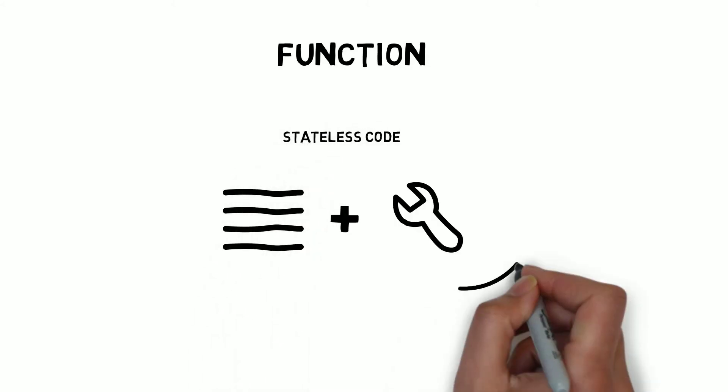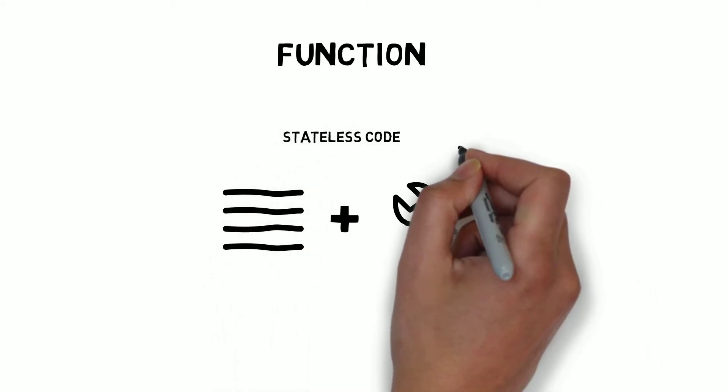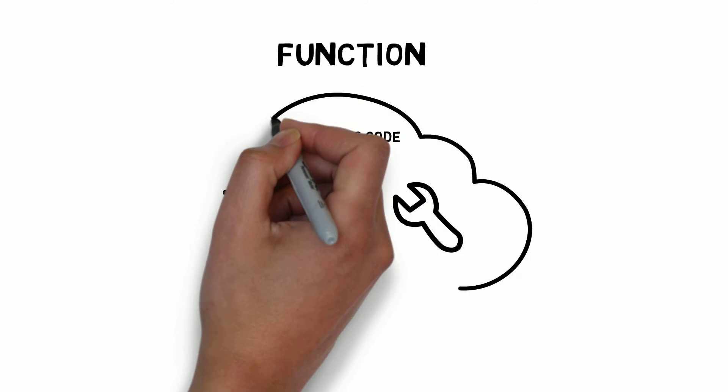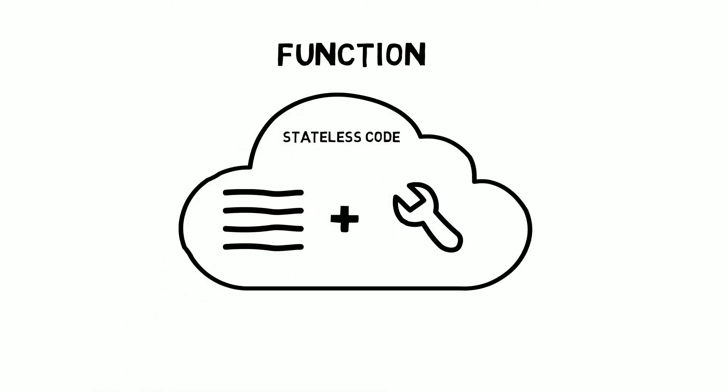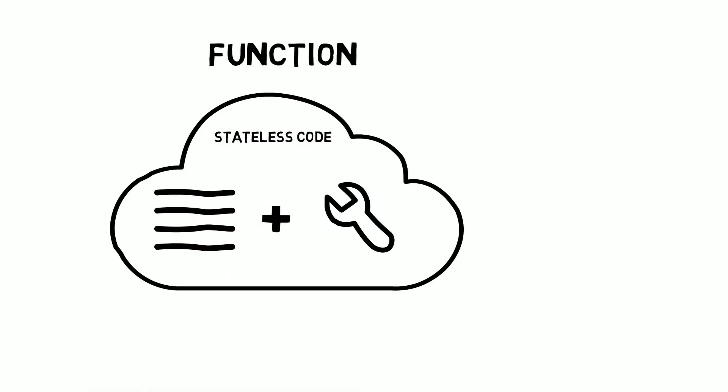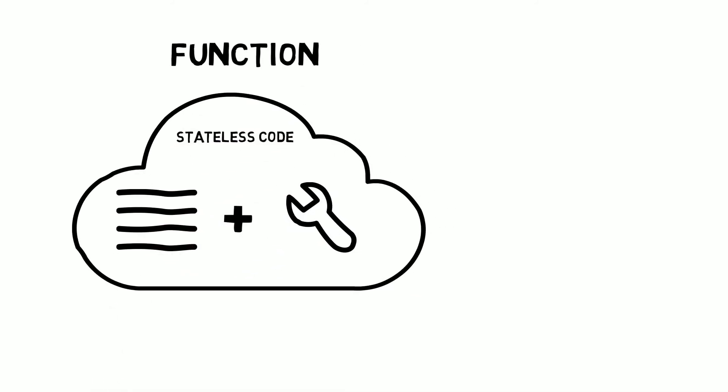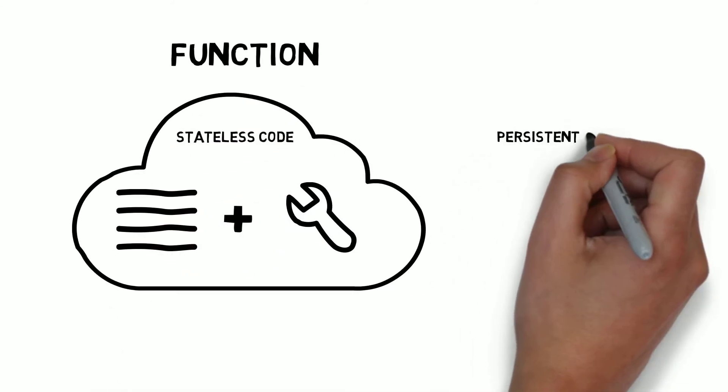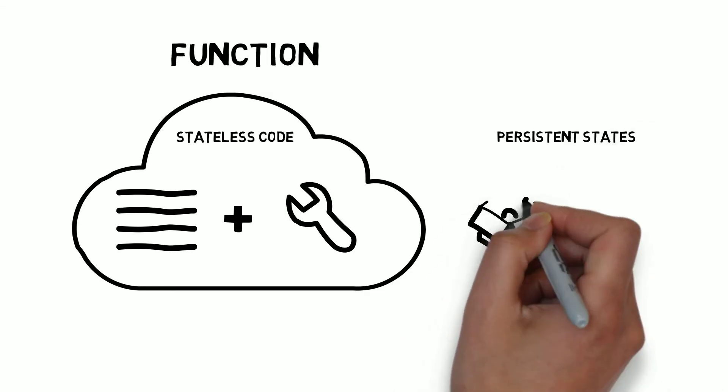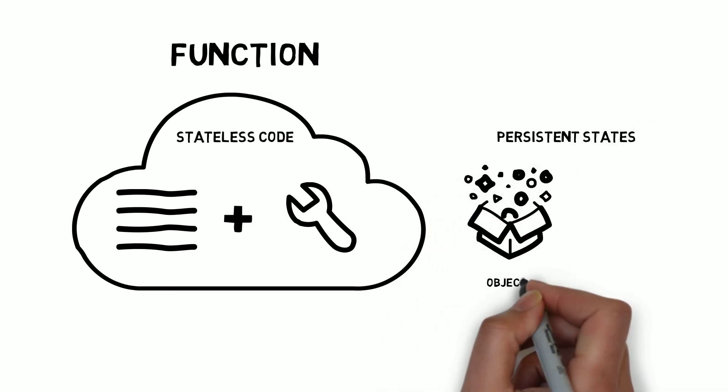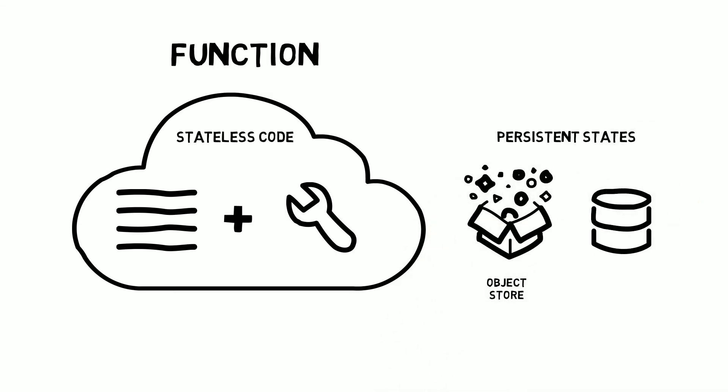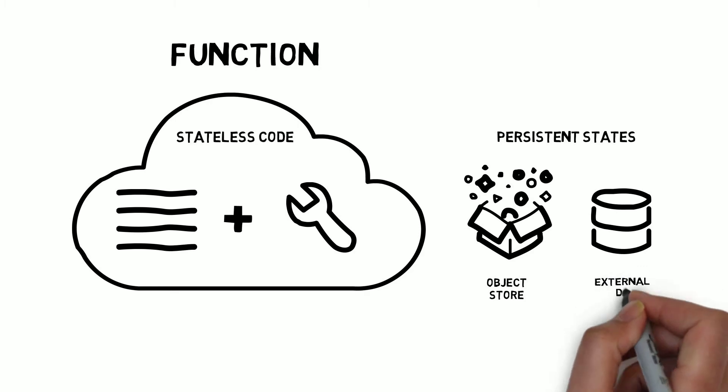The code must be written in stateless style, assuming there is no affinity with the underlying computing infrastructure. Any persistent state should be stored in an object store or an external database service.